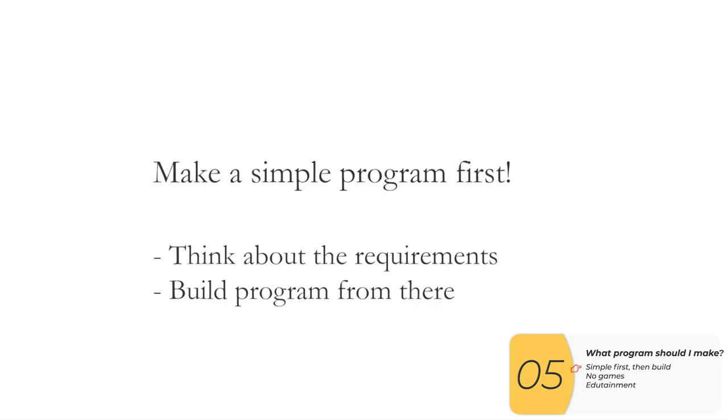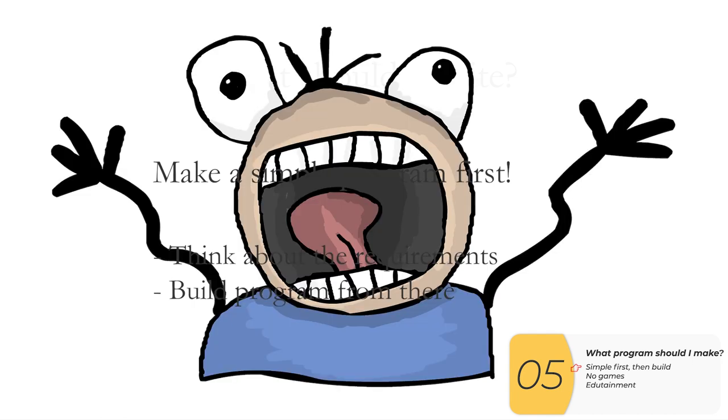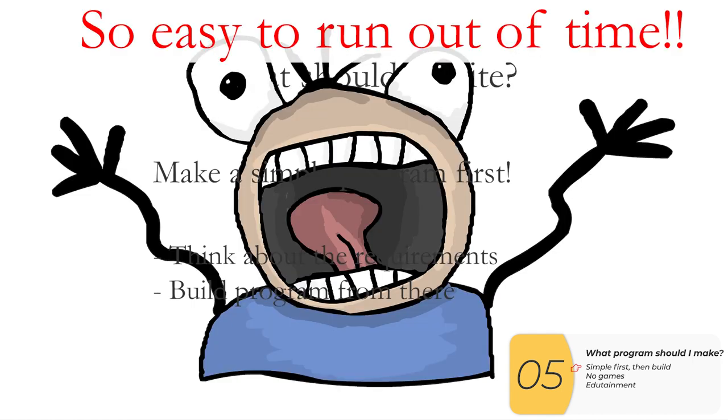So the very last thing I want to talk about is the program. And what should I write? Students ask this all the time. And my main suggestion is this: make a simple program first, think about the requirements, make sure you fulfill the requirements. And then once you fulfill the requirements, then make it more complicated after that. I see it a lot. Students run out of time because they're trying to do something that's too ambitious. So don't run out of time, do something simple, fulfill the requirements, and then make it cooler later.